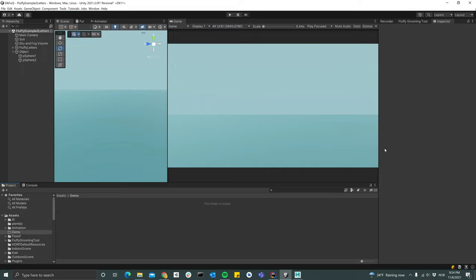Hello everyone and welcome to another Fluffy grooming tool tutorial. In this tutorial we'll take a look at the Alembic functionality of Fluffy, which means that we can create grooms in third-party apps like Maya, 3ds Max or Blender and then import that groom into Unity.